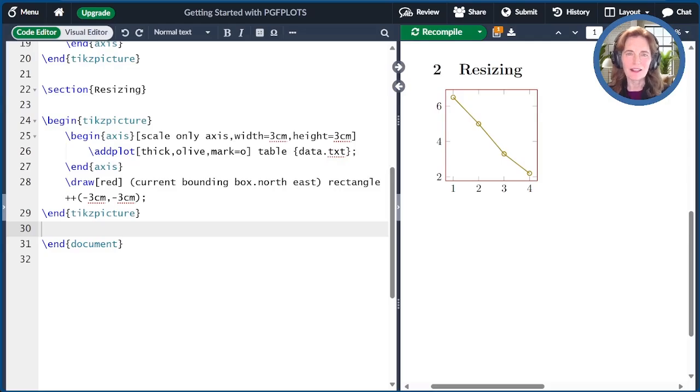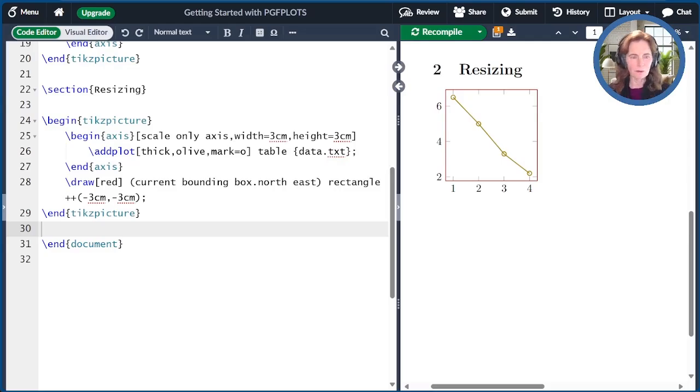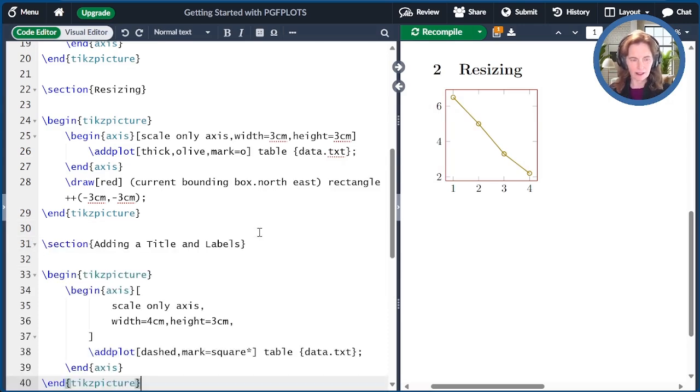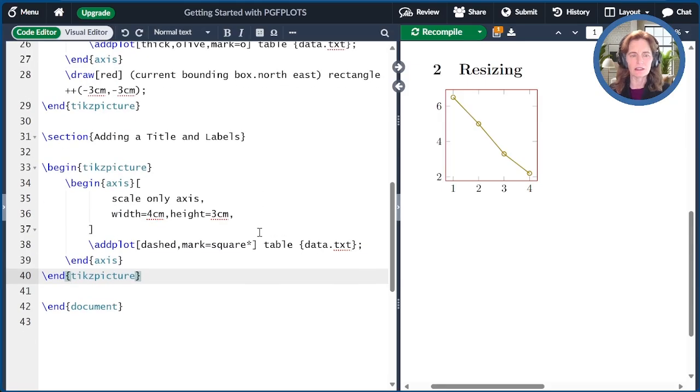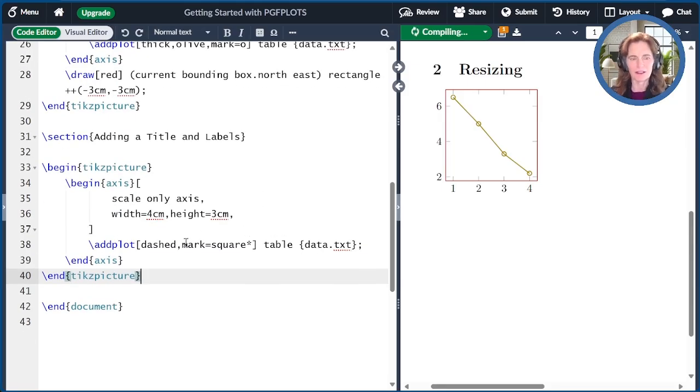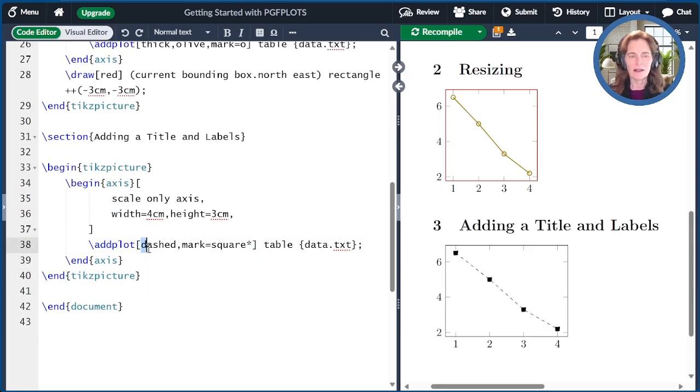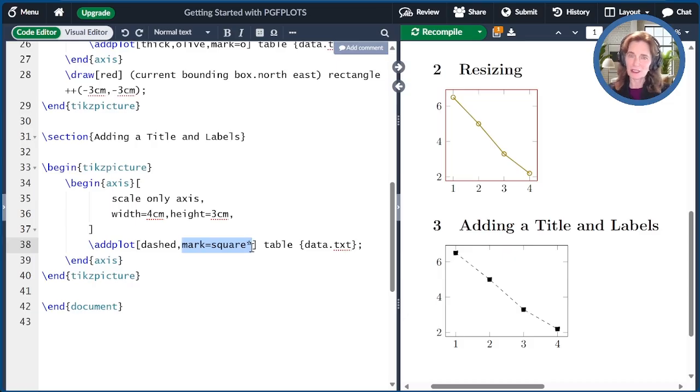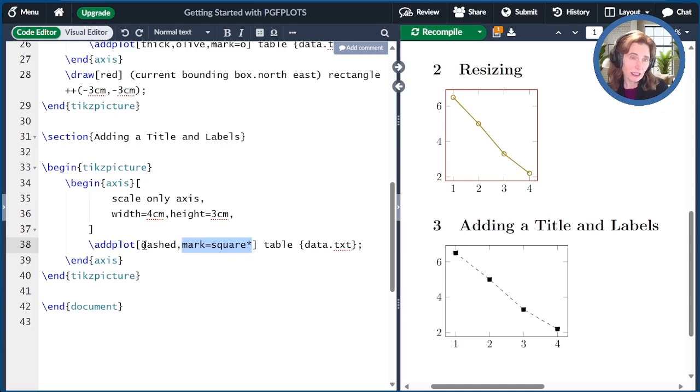The next thing I'll talk about is adding a title and axis labels. Let's start again with our last picture. I'll just modify the style a bit again. I've also changed the size to be four centimeters by three centimeters. Here I said the style should be dashed and then mark equals square. And then I added an asterisk. The asterisk always means fill the marker in.